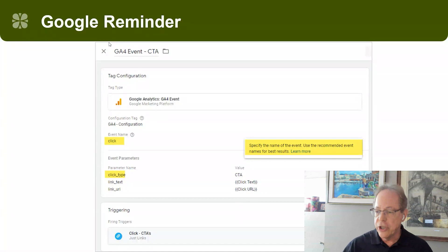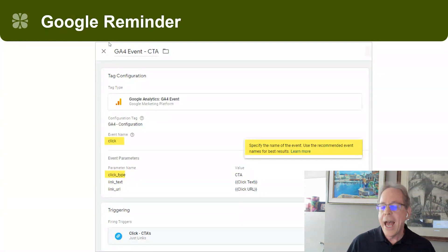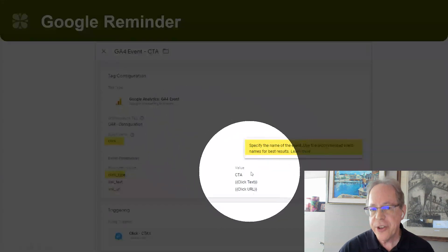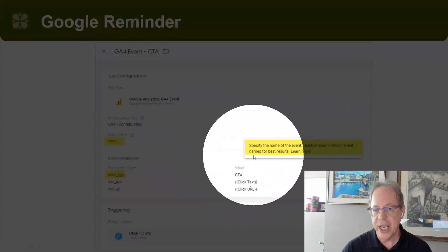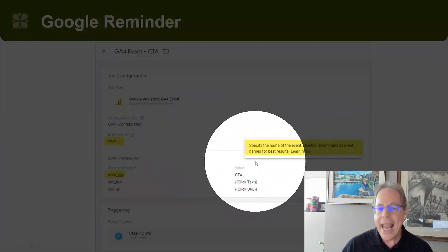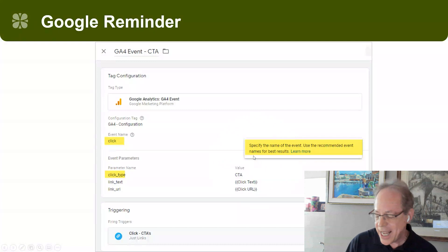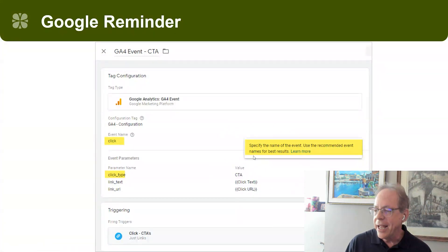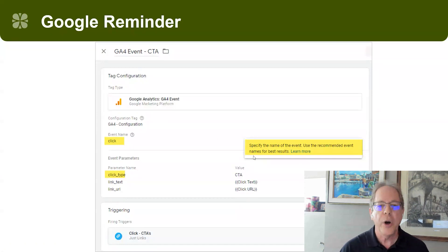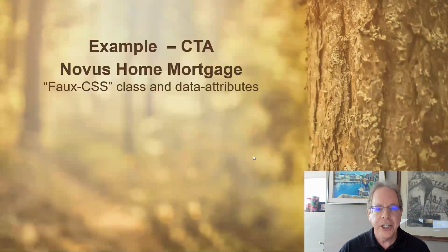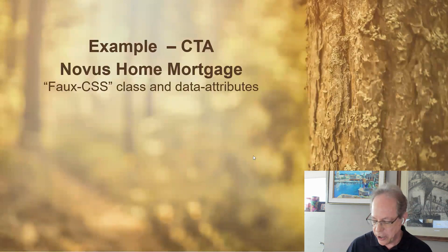One thing I want to show you here is that when you actually set up the event in GA4, even right here in GTM, it's telling you, hey, use the recommended event names for best results. So Google is trying to beat you over the head to use the recommended events as much as possible, which is why we're using click here.